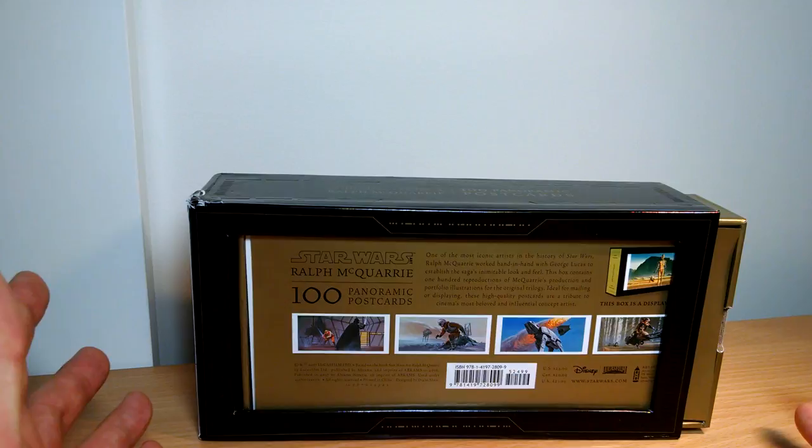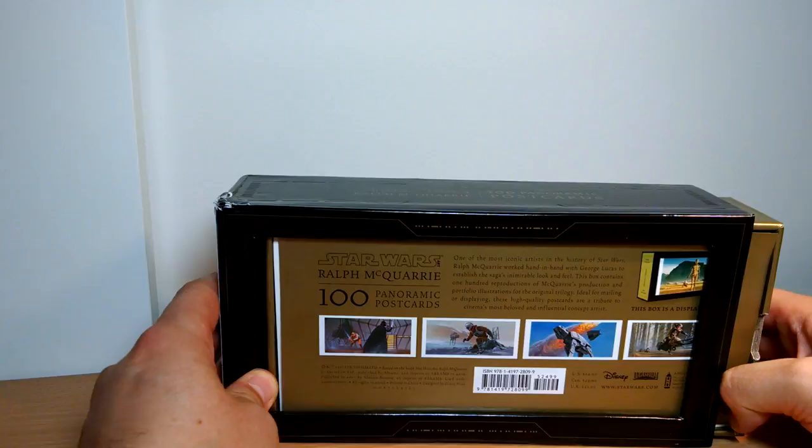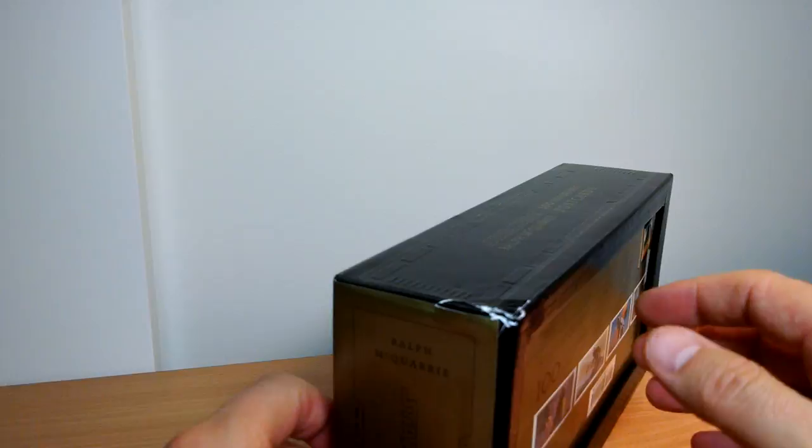I've pulled this out just a little bit here because it's a really stiff box to get this out. I'll show you in just a second what it looks like on either side. We've got Ralph McQuarrie and Star Wars logo on there.